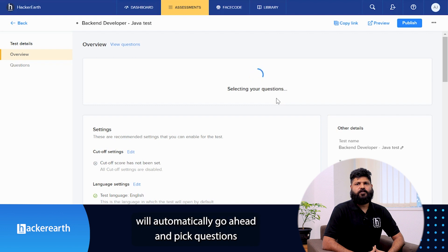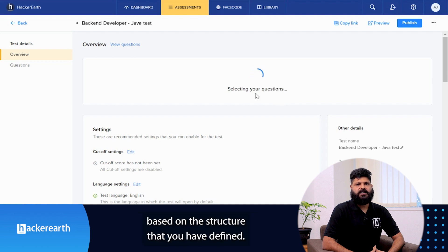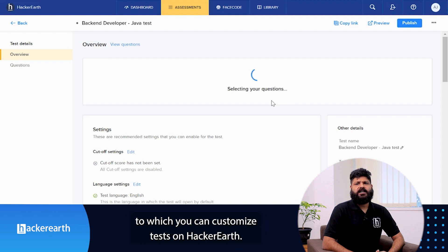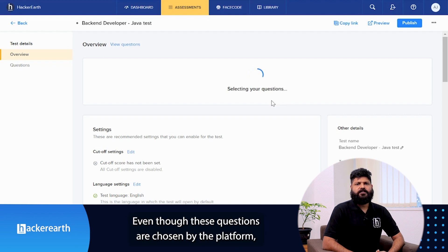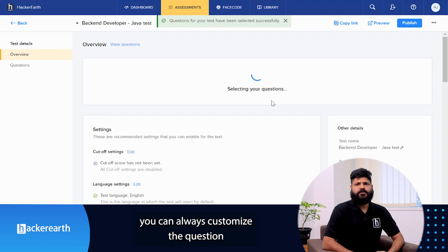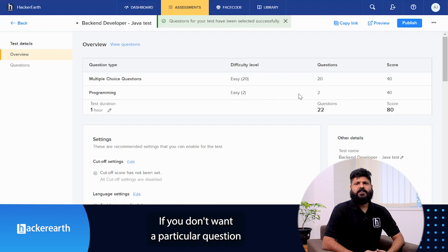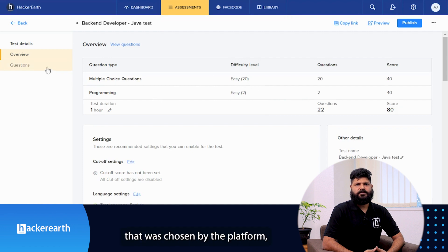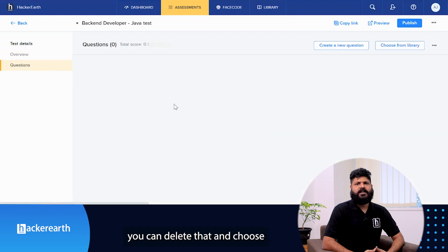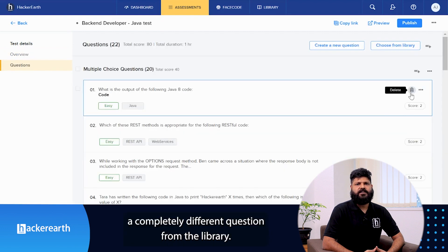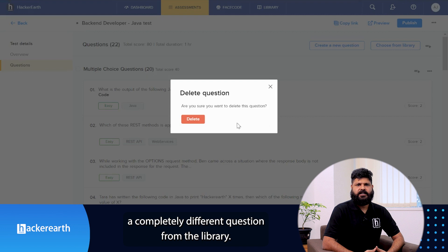The HackerEarth platform will automatically pick questions based on the structure that you have defined. Now you might be wondering about the extent to which you can customize tests on HackerEarth. Even though these questions are chosen by the platform, you can always customize the question set in any way you wish. If you don't want a particular question that was chosen by the platform, you can delete that and choose a completely different question from the library.